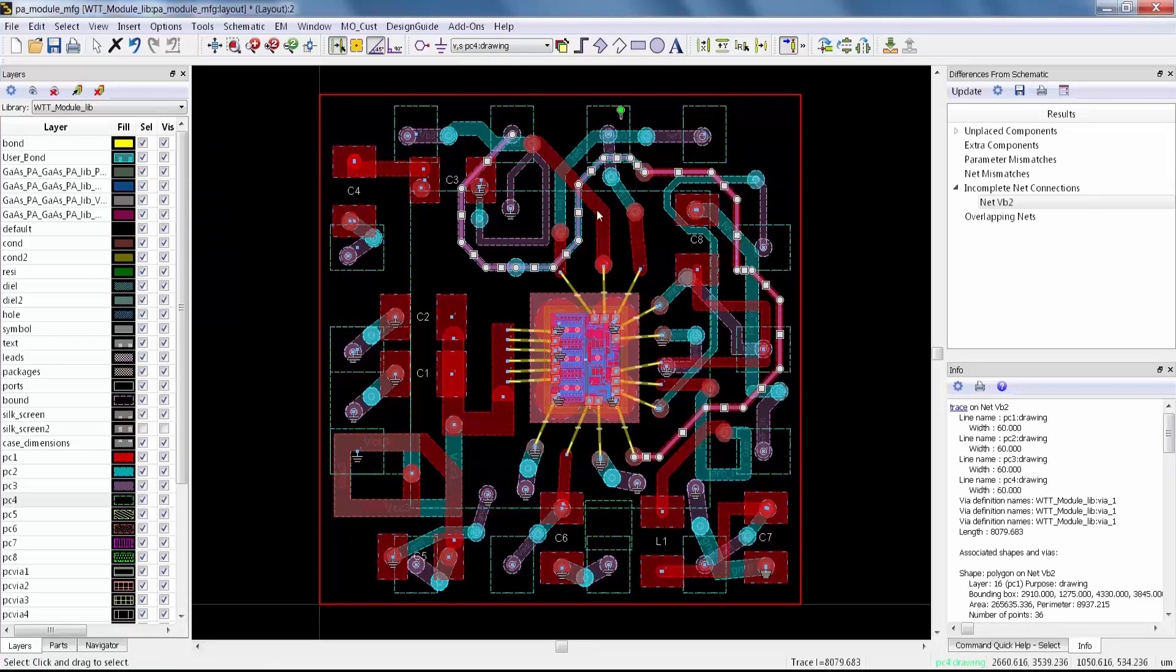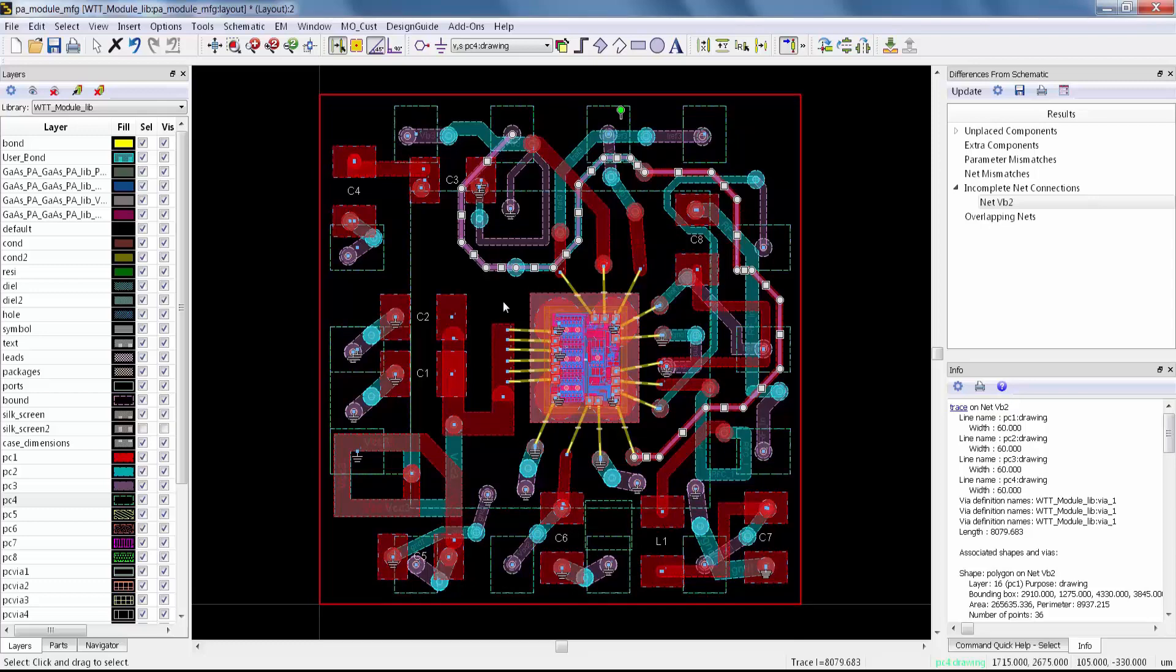So there you have it. It's that easy. I've got a DRC compliant trace that I've routed between the top and bottom metal layers on this fairly dense module using avoidance routing.